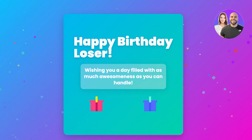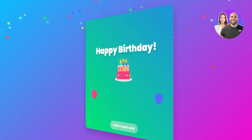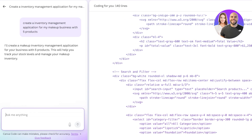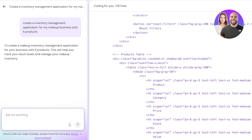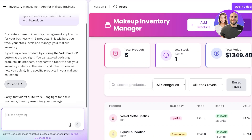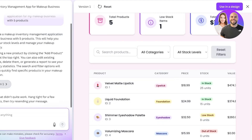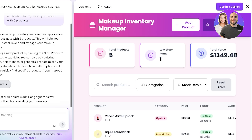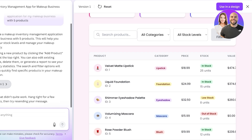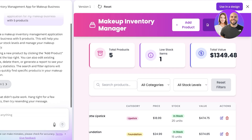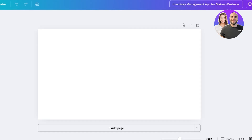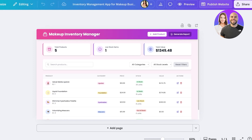For more private applications reserved for your business or a particular team, you can enable password protection. Our inventory management application has now been built. You can see we have the ability to add products, generate reports, five products added by default, with stock options, price options, total stock value, editing options, categories, and the ability to filter by category or stock levels. Clicking 'Use in a Design' gives me a ready-made, custom-tailored inventory management web application for my business — all I have to do is publish the website.